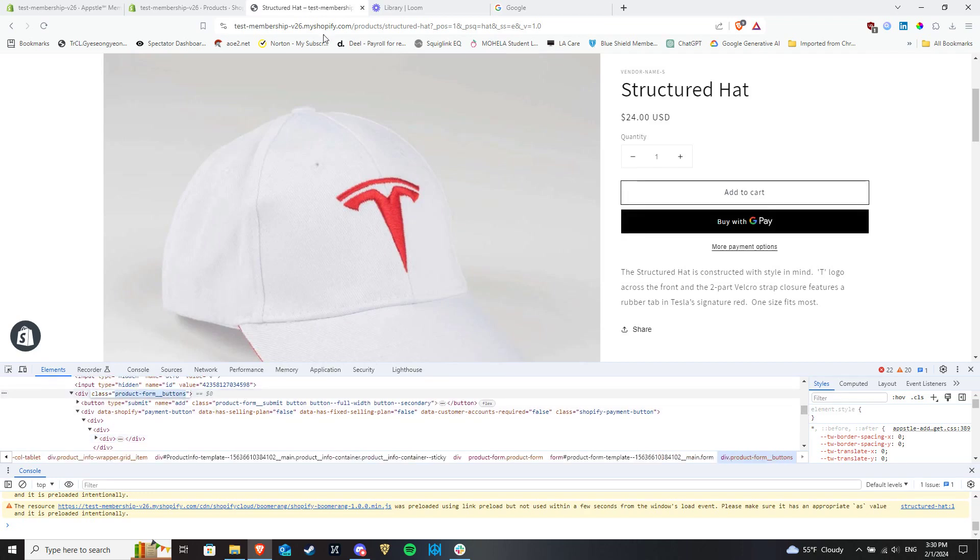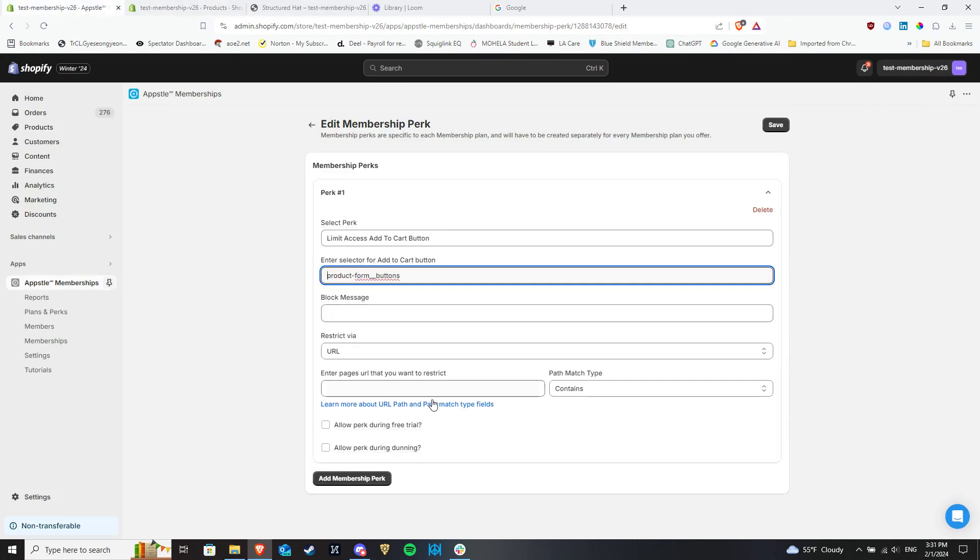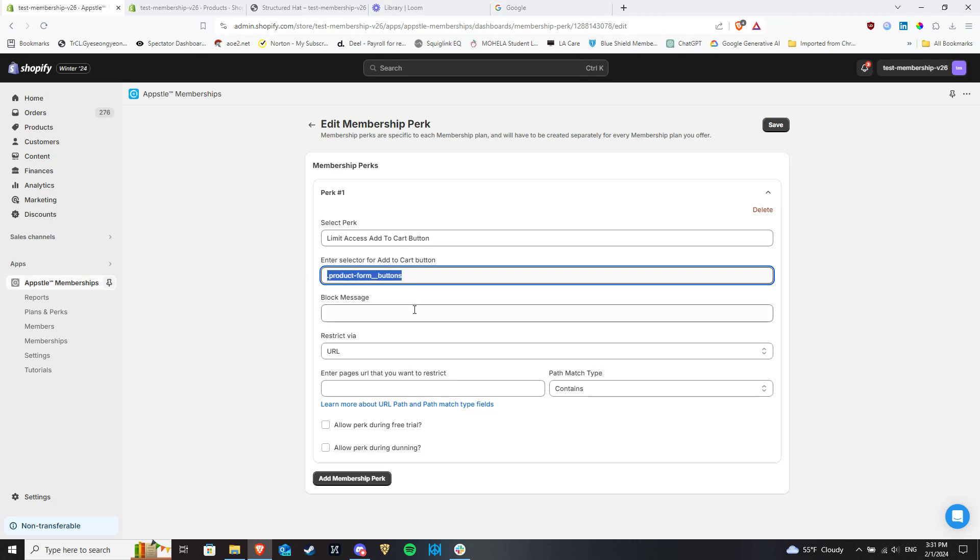I will copy the selector for the Add to Cart button and paste it into this field. Afterwards, enter a simple one-line block message which will display in place of the Add to Cart button for non-members.